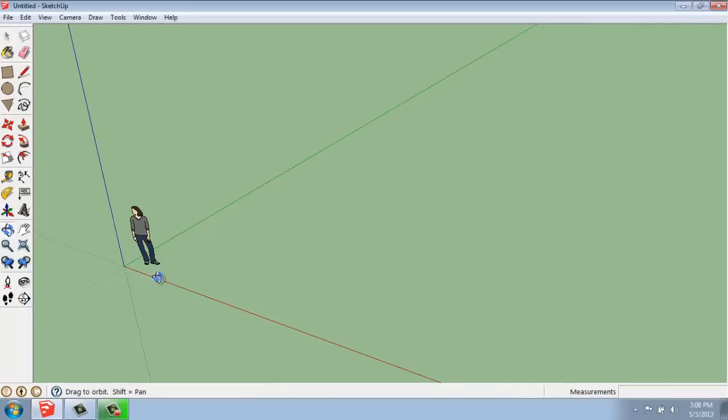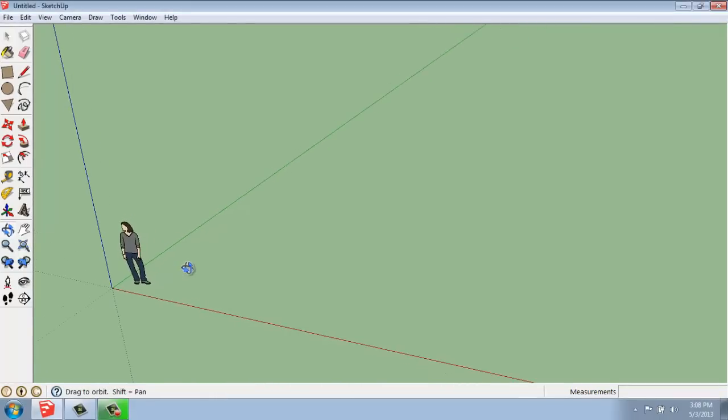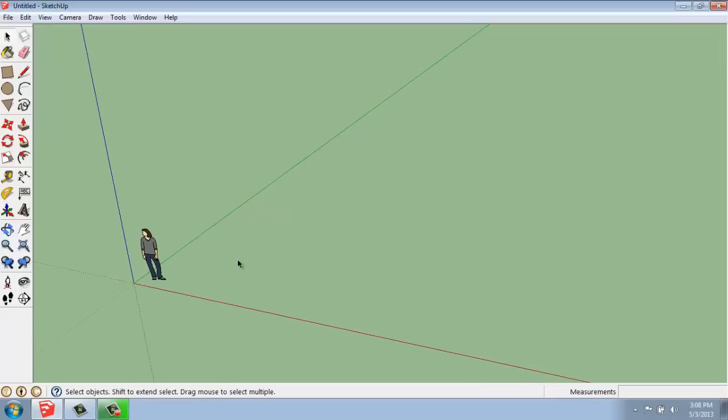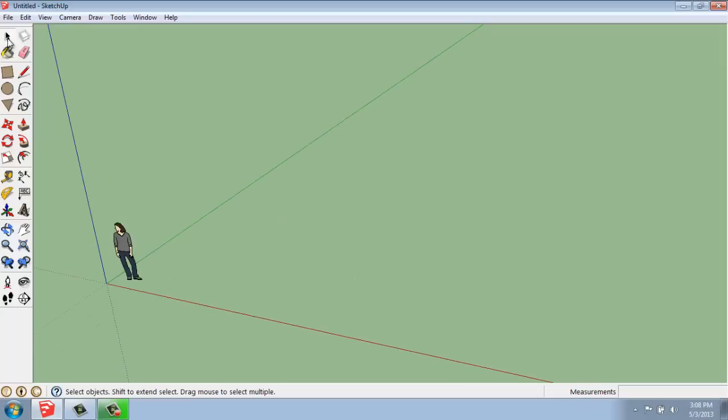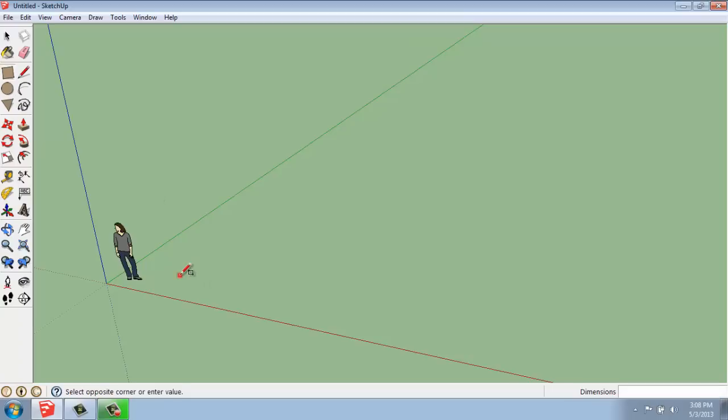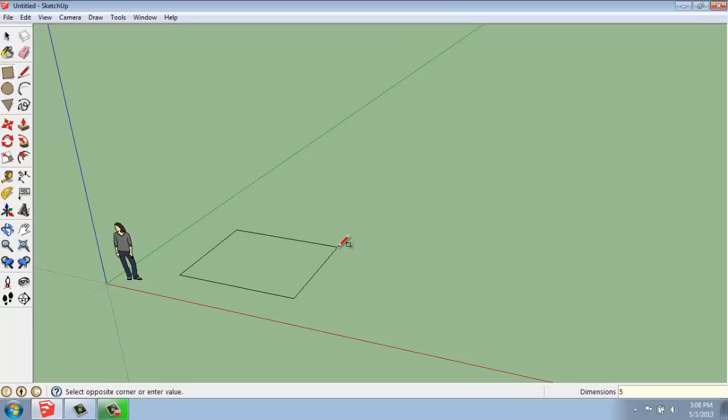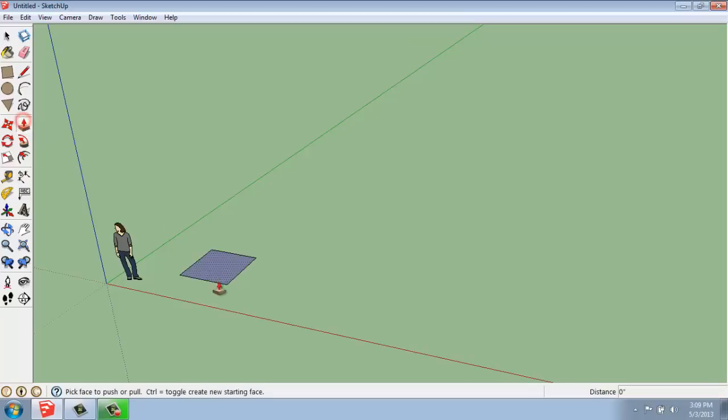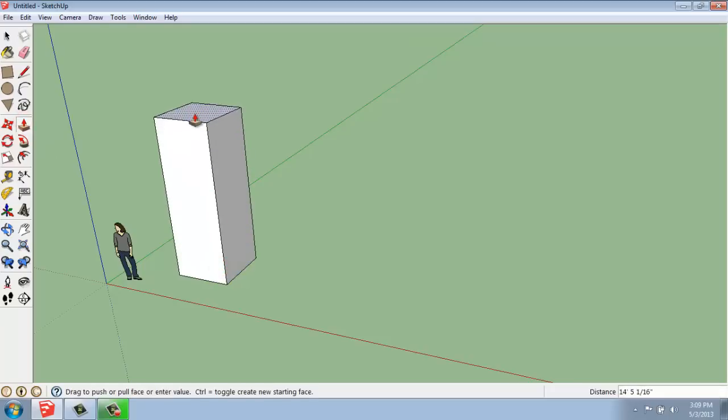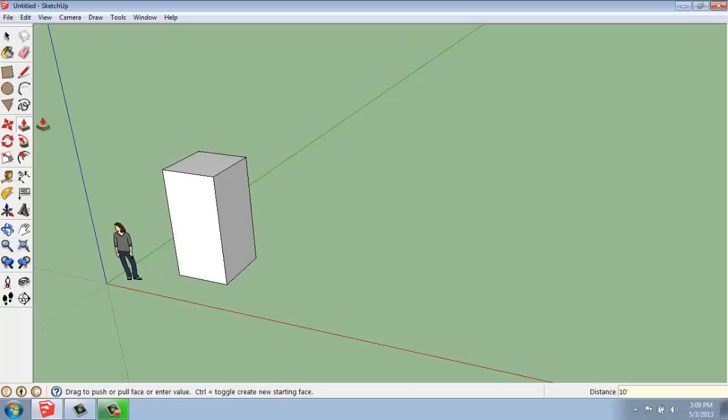The first thing we need to do is create a simple object to move around. I'm going to grab the Rectangle tool, click and pull my mouse out, and make something that's 5 feet by 5 feet. Then I'll use my Push-Pull tool and pull that up 10 feet. So we've created a big box.